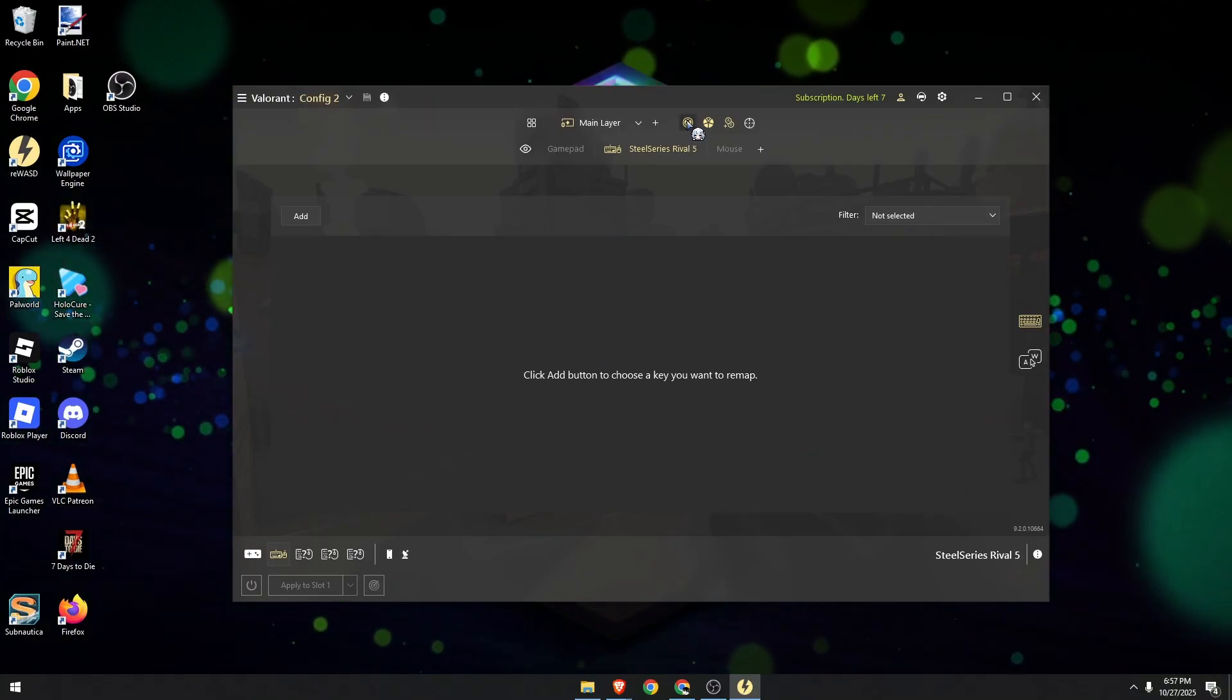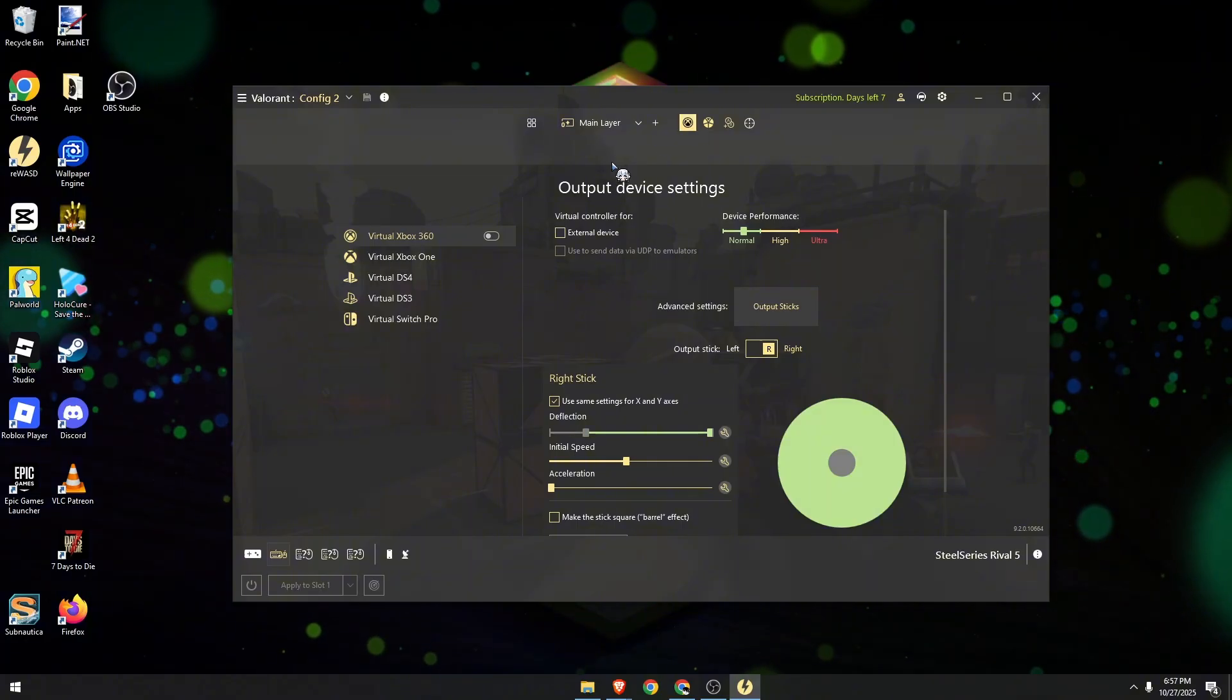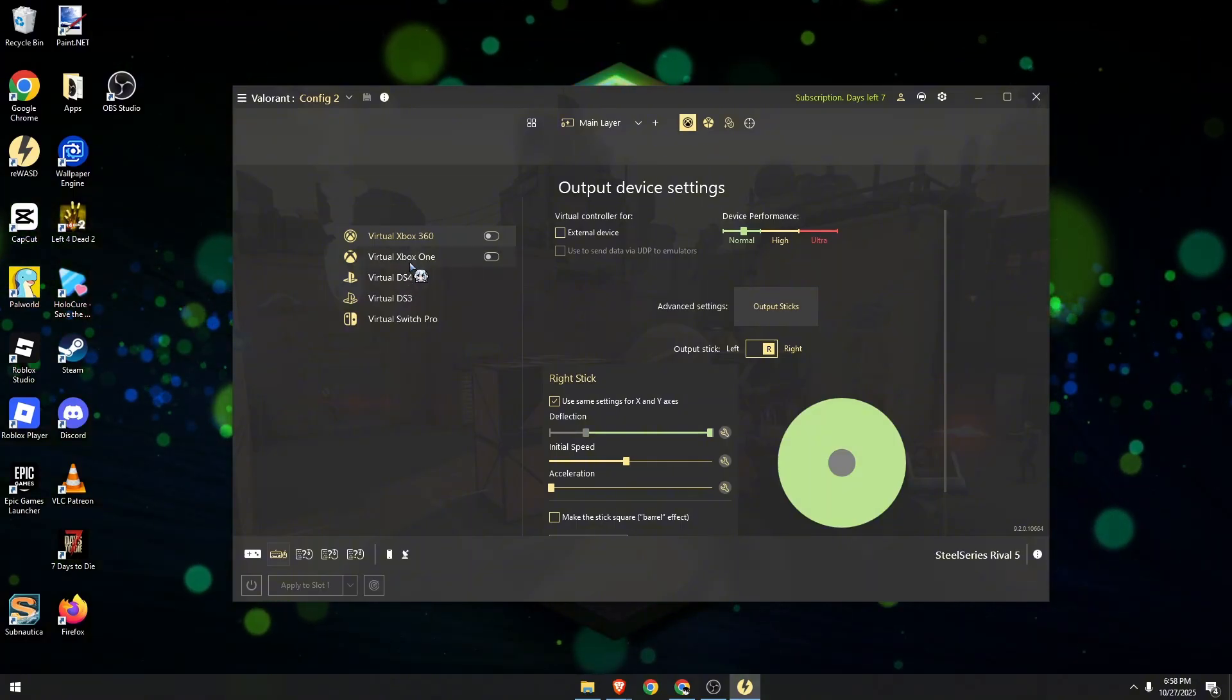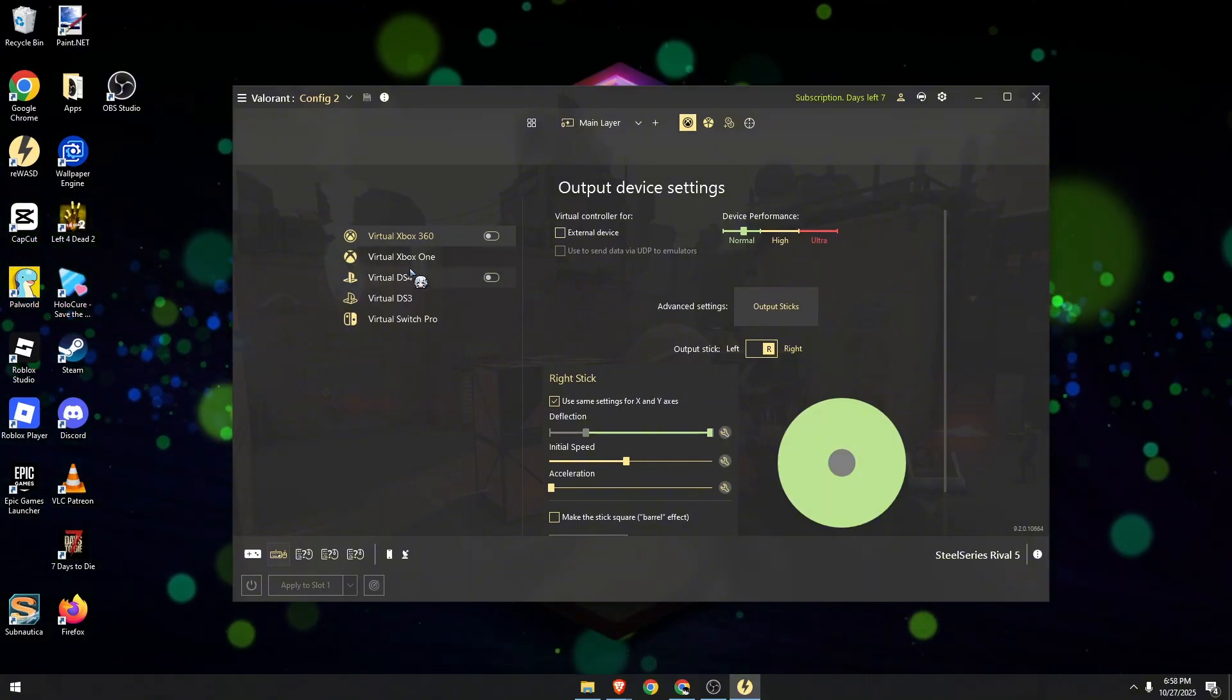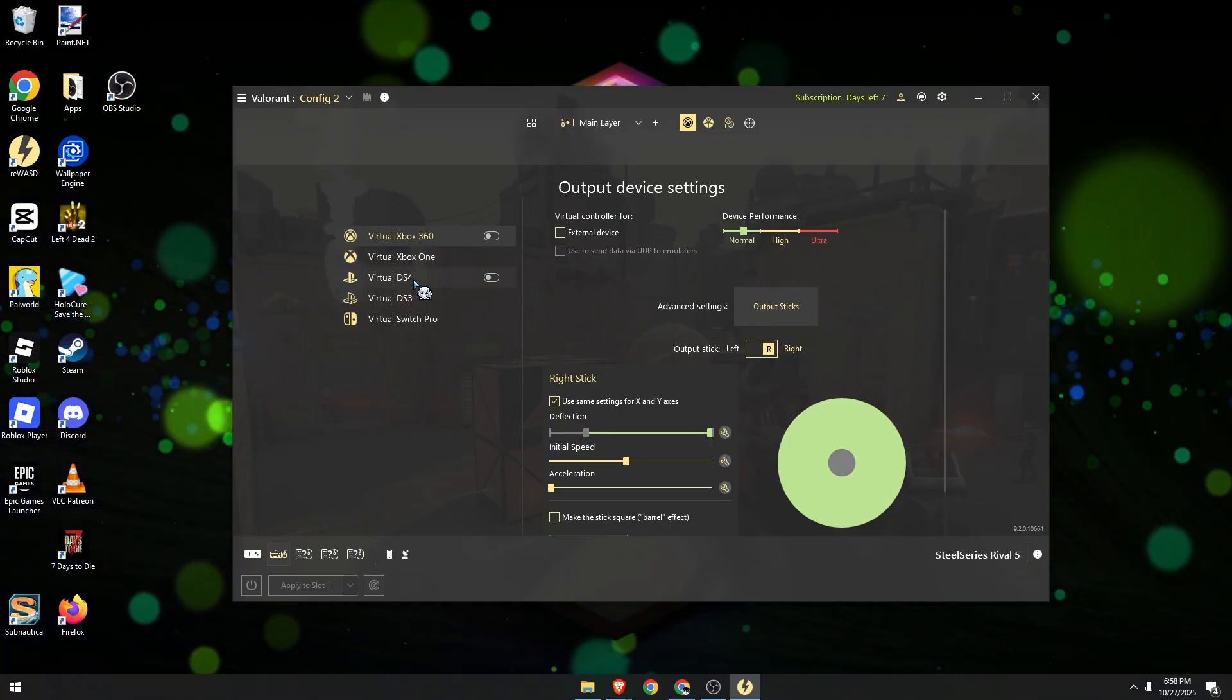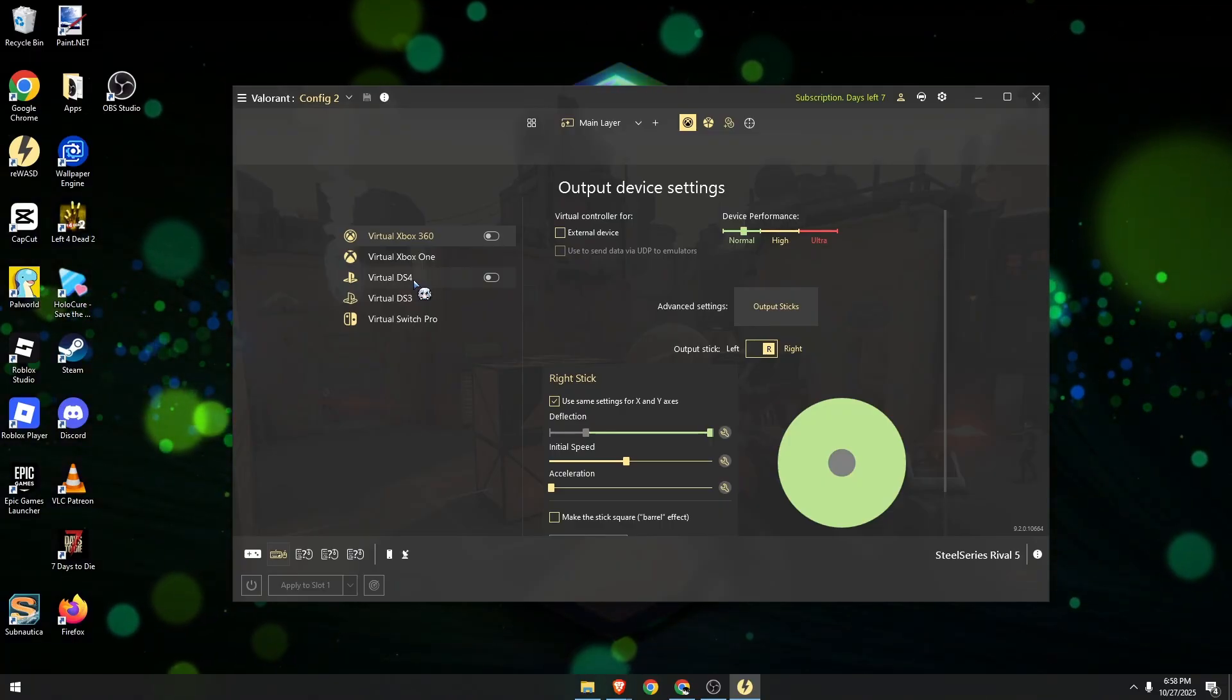For example, I'm going to click here and you can choose any output device on the left side, such as VirtualBox 360.